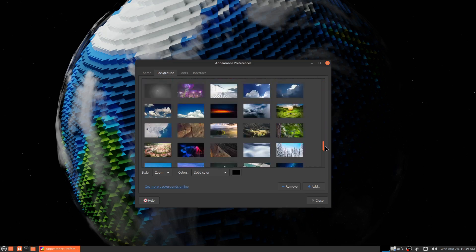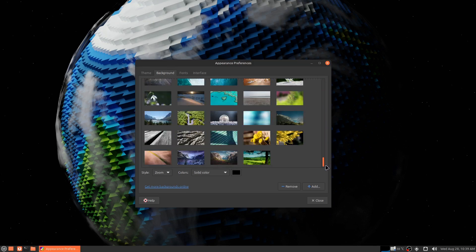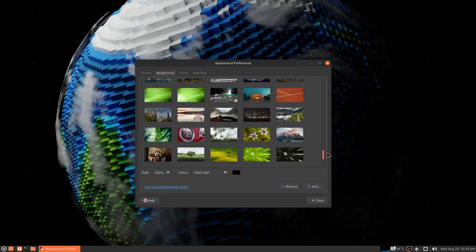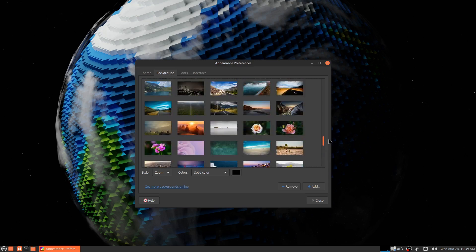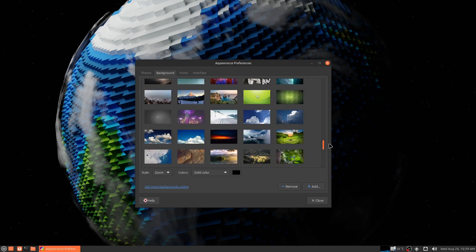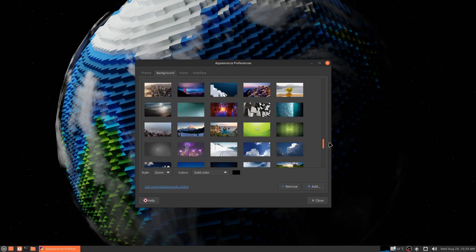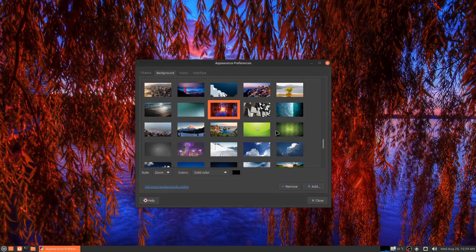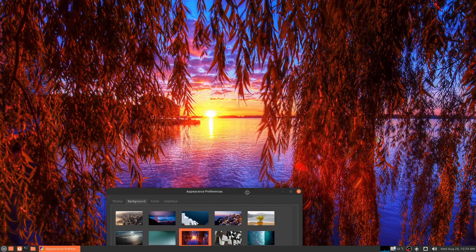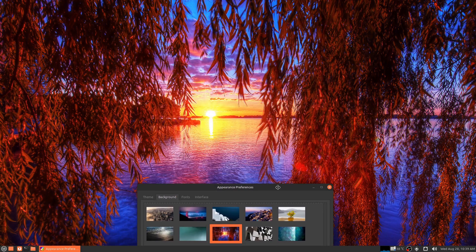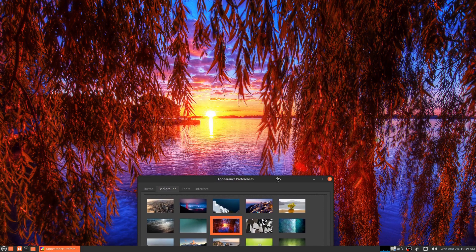But look at all these amazing backgrounds I got in here now. Just like anybody else, sure I could go on the internet, I could just use any wallpaper I want and then just use it for my system wallpaper.